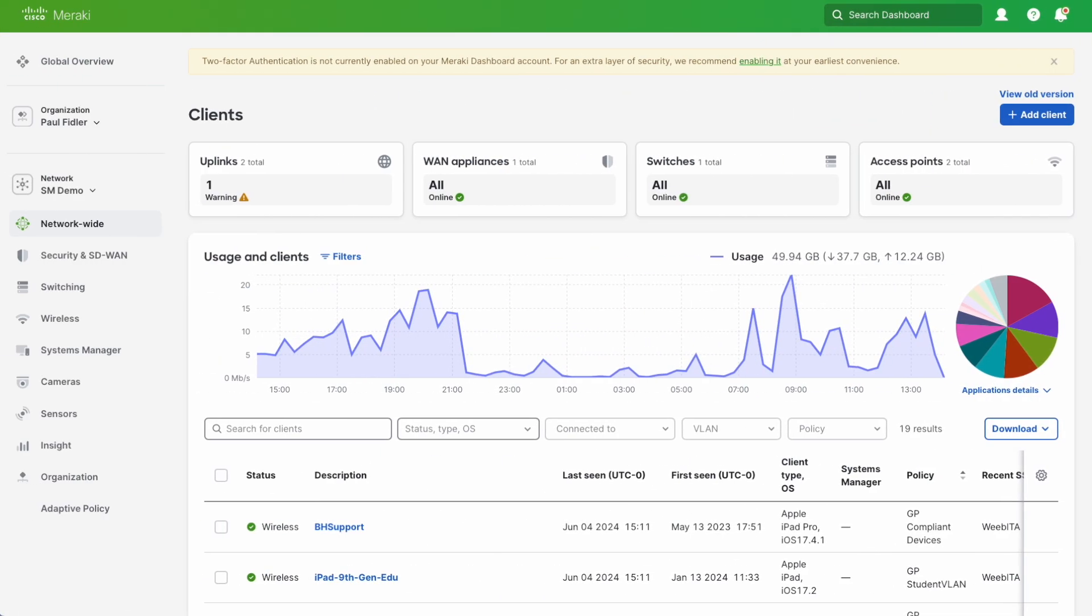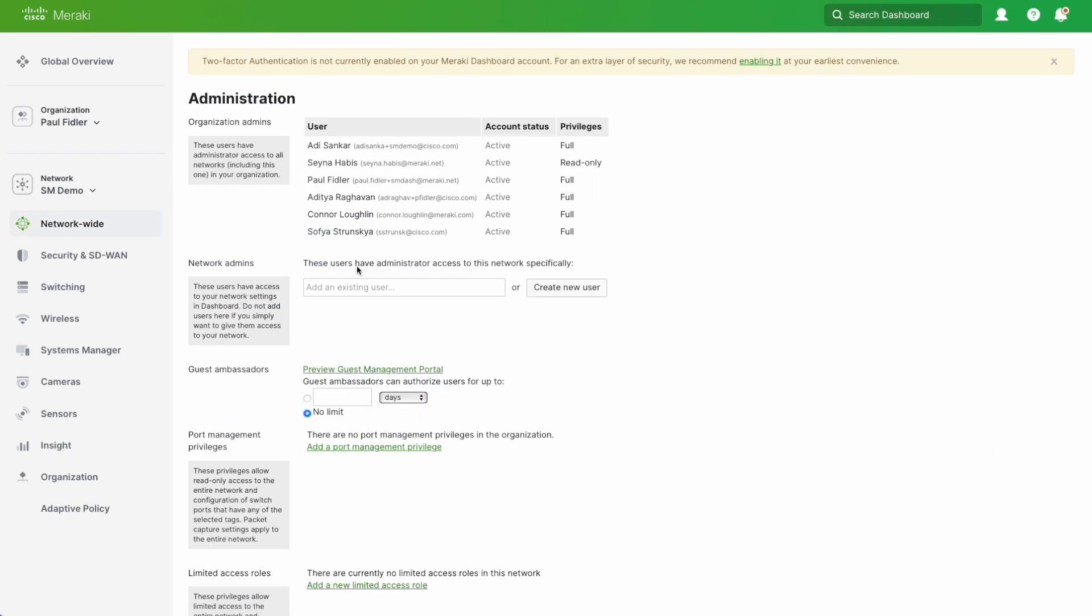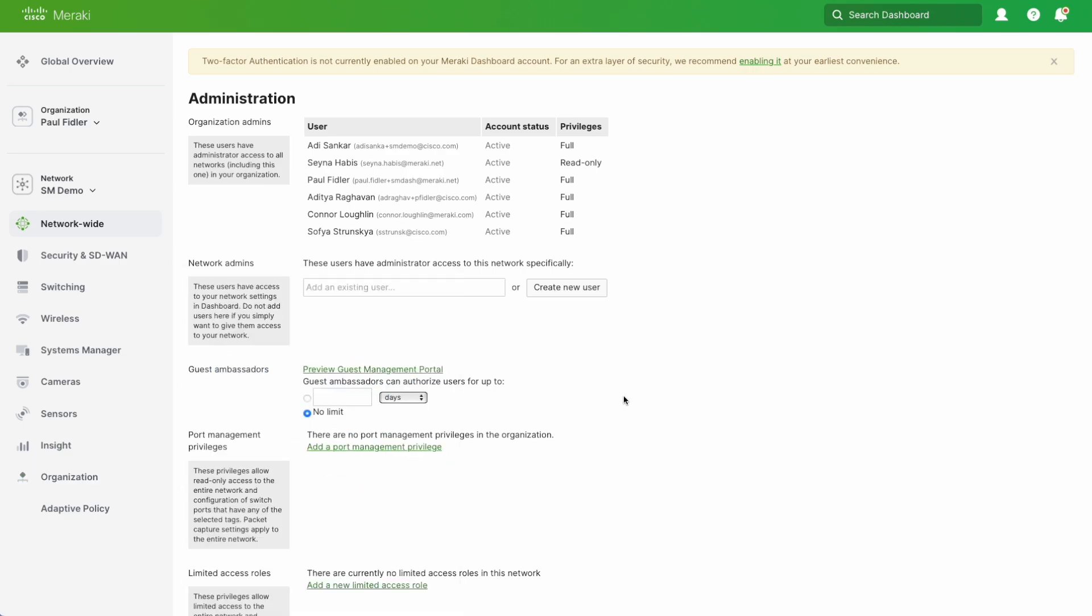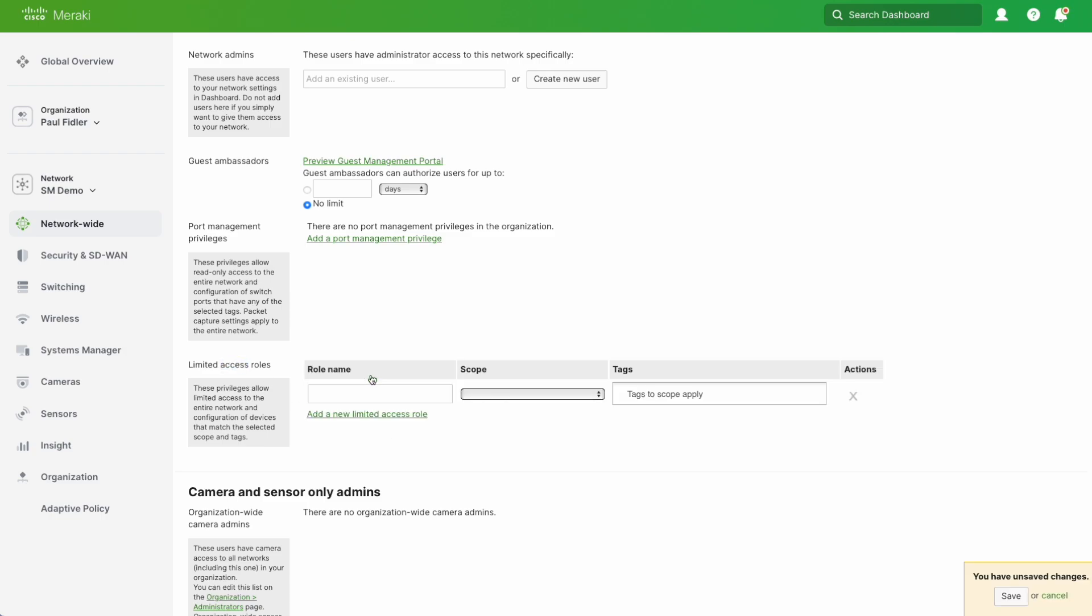So we're going to go over to our Meraki network. As you can see, we've got Systems Manager in here. I'm going to go to Network Wide and Administration. Most of you are probably familiar with going to Organization and Administrators, but we're actually going to start here instead. We're going to go down to limited access roles and add a new role.